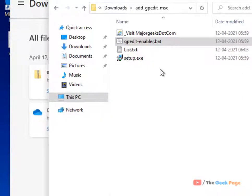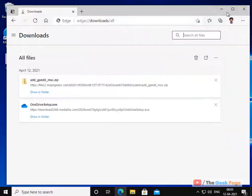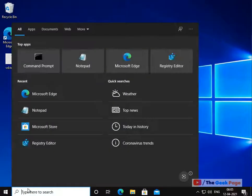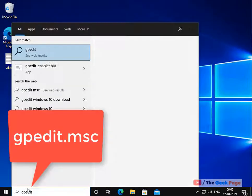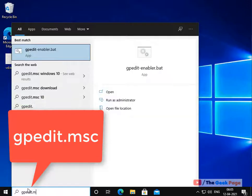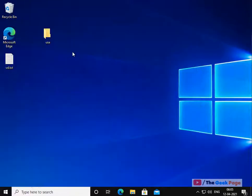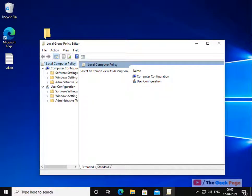Once you have done the setup, whenever you will search gpedit.msc on your Windows 10 home, your local group policy editor will be there waiting for you. That's it guys, please do like the video to support.